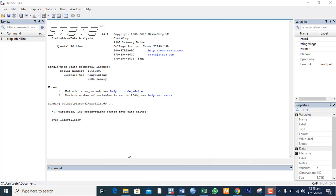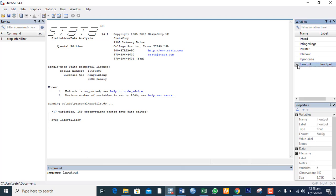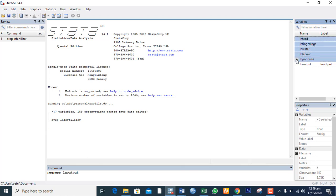So to carry out the analysis in STATA, I will use this command regress followed by the dependent variable. Then I can now select the independent variables, then the enter key.